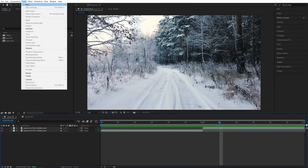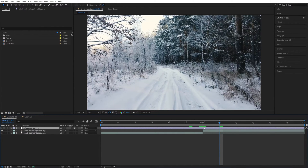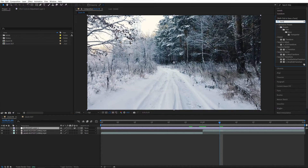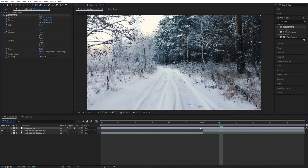Let's go up to Layer, New Adjustment Layer. Make sure it is above both videos. Then let's open Effects and Presets, search for Transform, and add Transform to the adjustment layer.